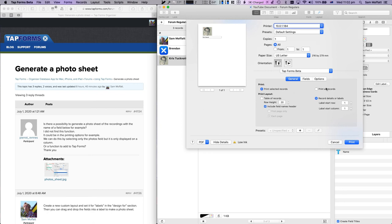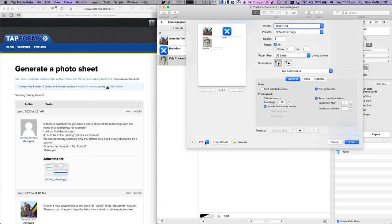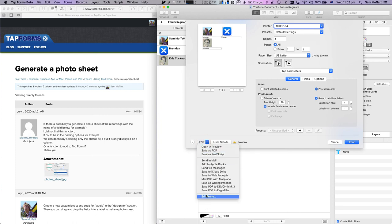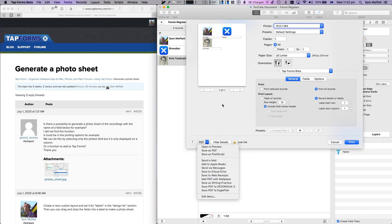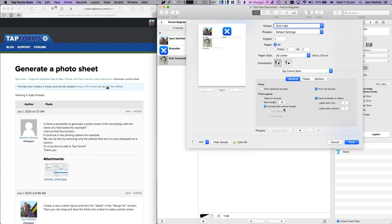We're going to print selected layouts and all records in this example. Now we've got our layout and we can save it as a PDF, send it to any place that accepts PDFs, or print it to one of our printers.